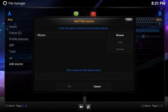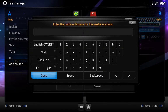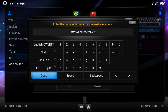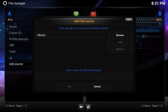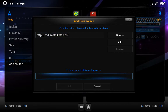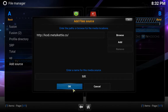Add another source. And we're going to do http://kodi.metalkettle.cl. Hit done. And we're going to give it a name — we're going to call it mk. Hit OK.